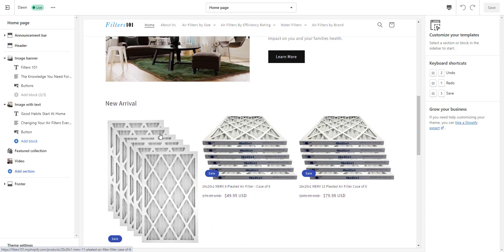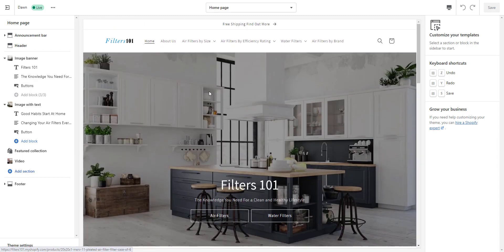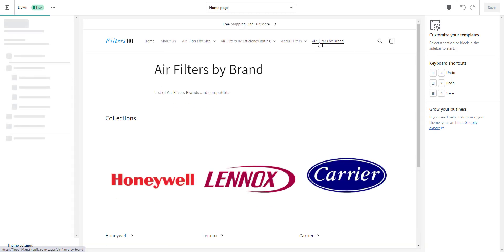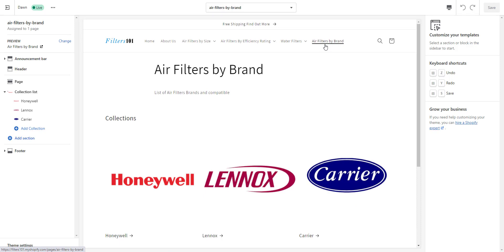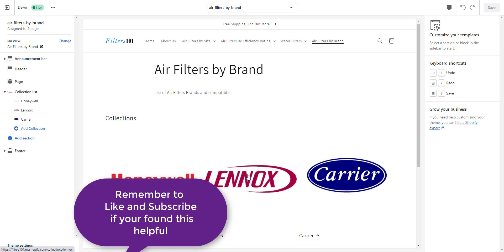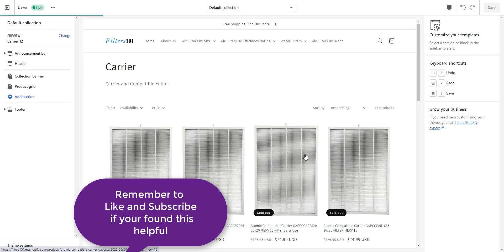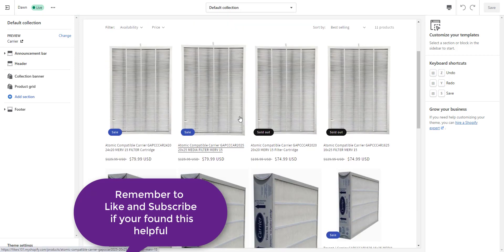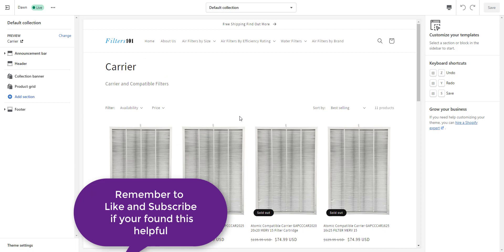One other thing you may want to do is connect a navigation menu to a page of collections — for example, clicking Men's Clothing shows sub-collections like Men's Shoes, Men's Shirts, and Men's Pants rather than individual products. You can check out my video on creating a page of collections, which is also in this playlist. Thanks for tuning in — I hope this was helpful. Have a great day.